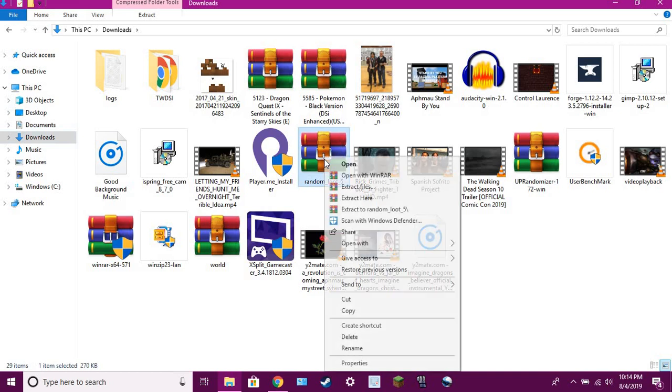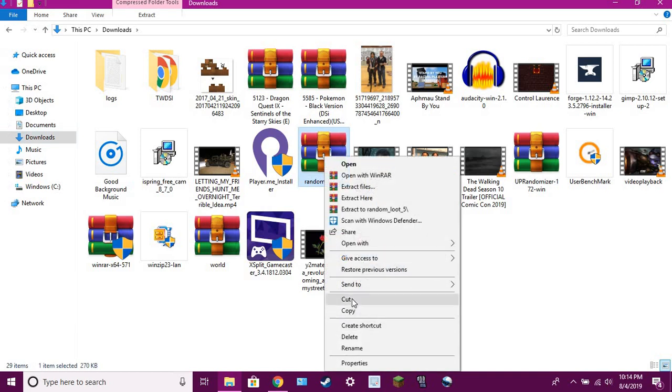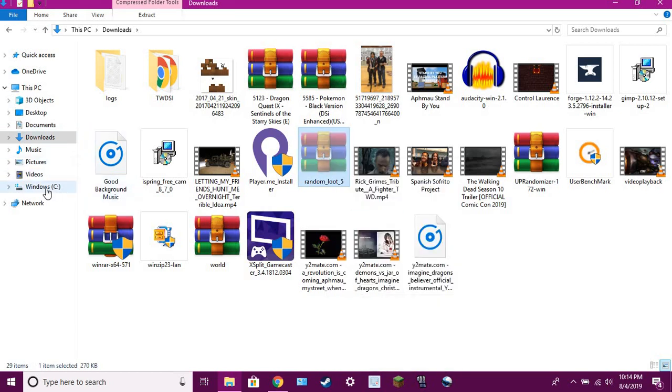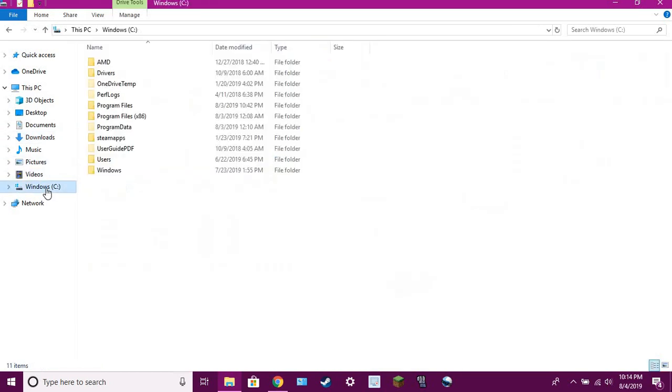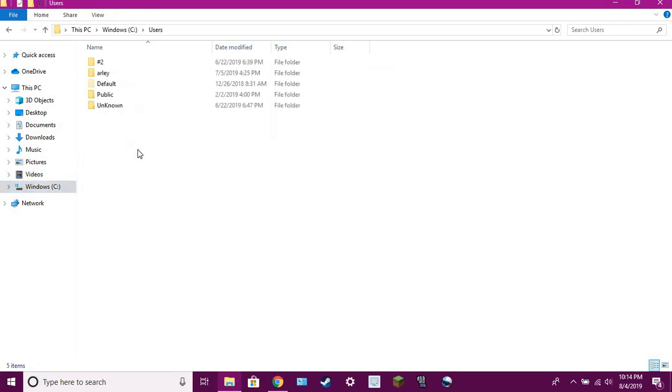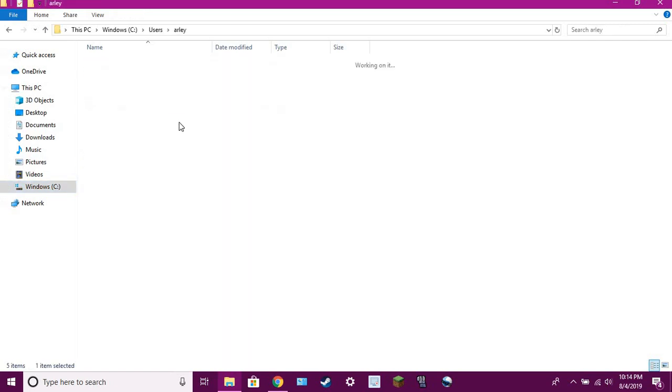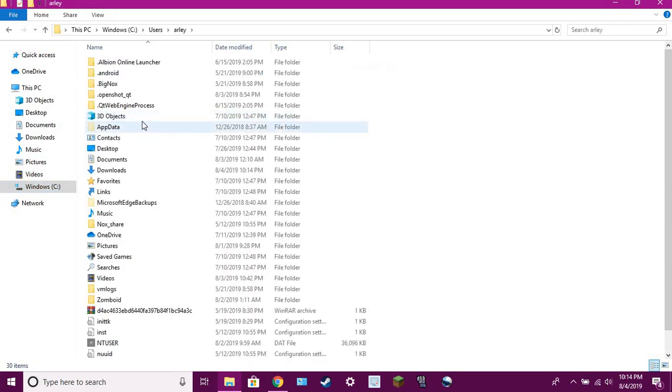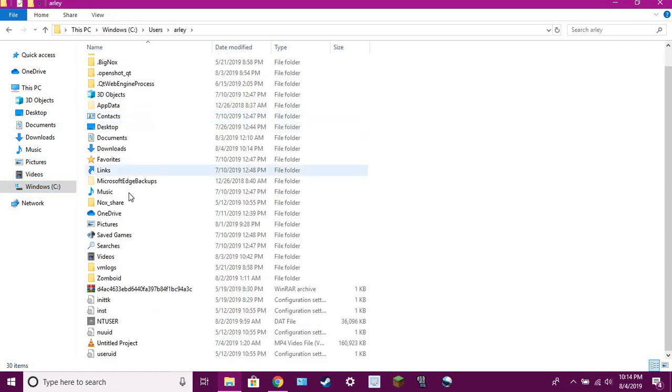And it's somewhere here. It is right here, so I'm going to cut that. Then you're going to want to go into your Windows C drive, then into your users folder, your own.